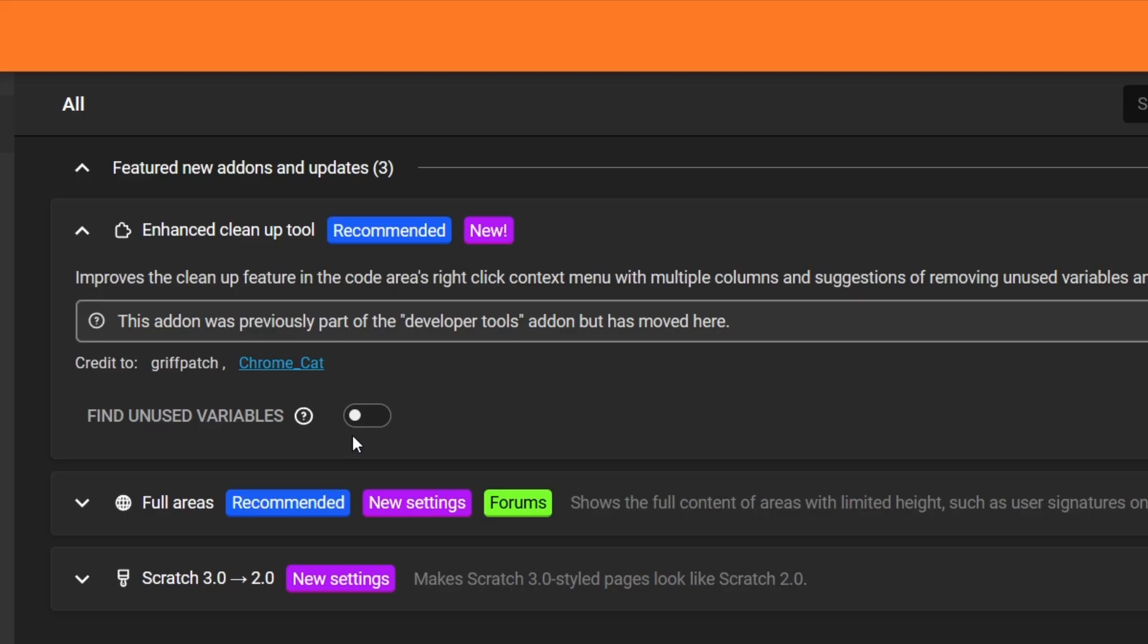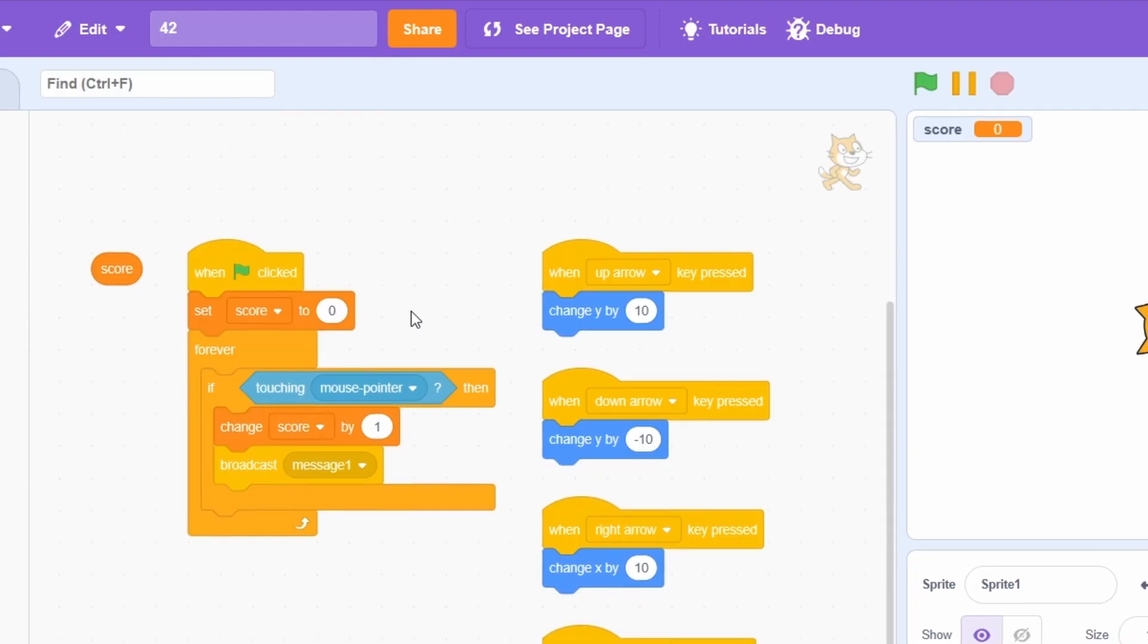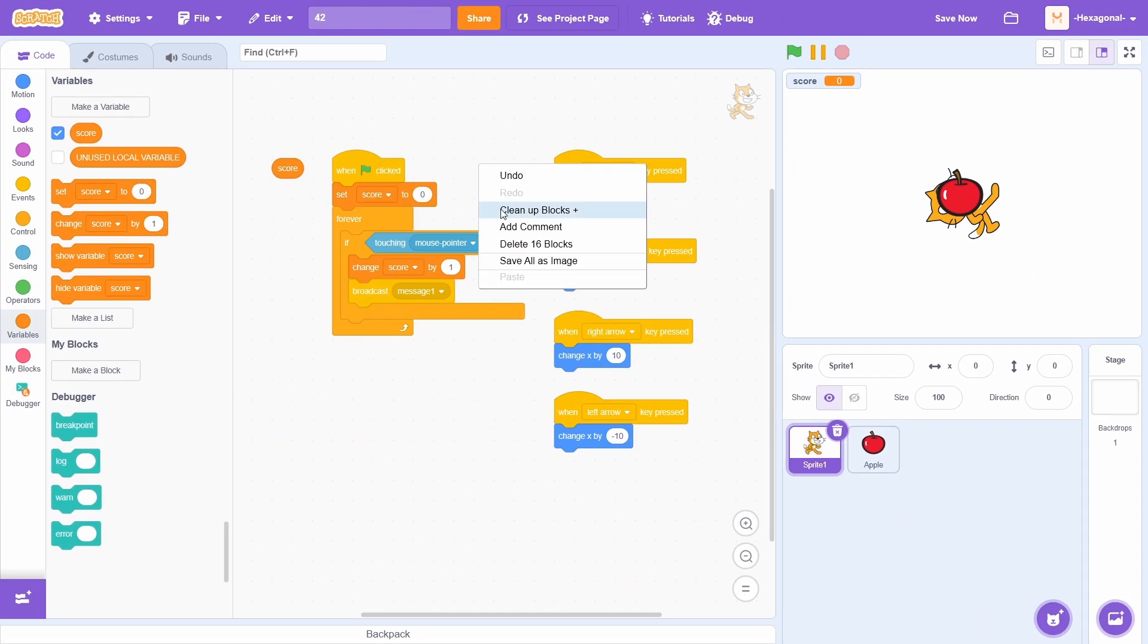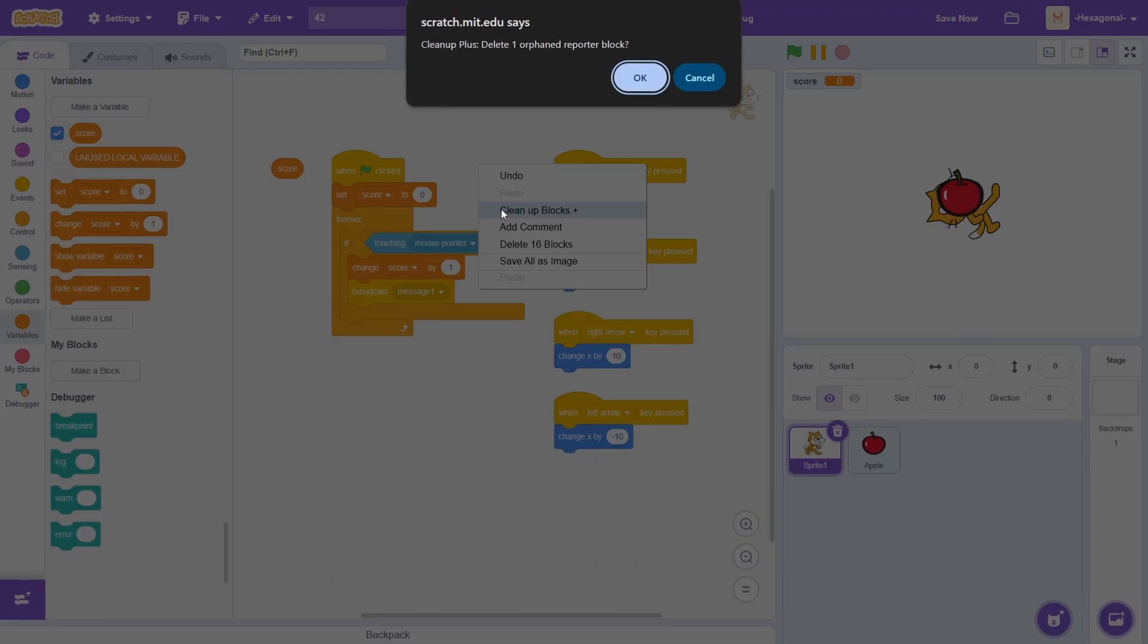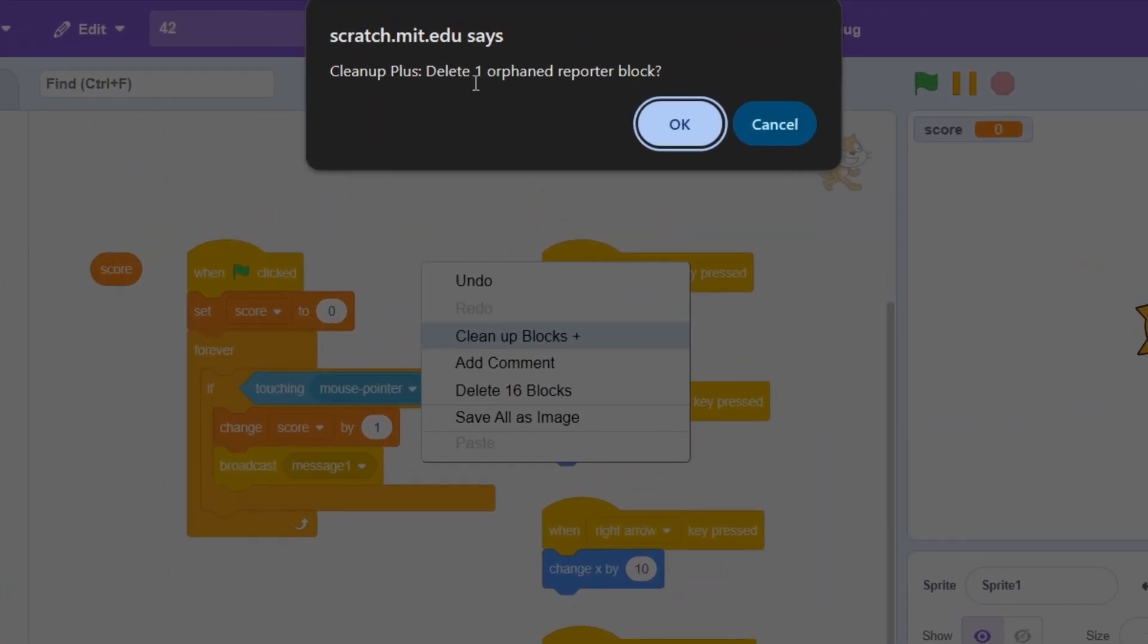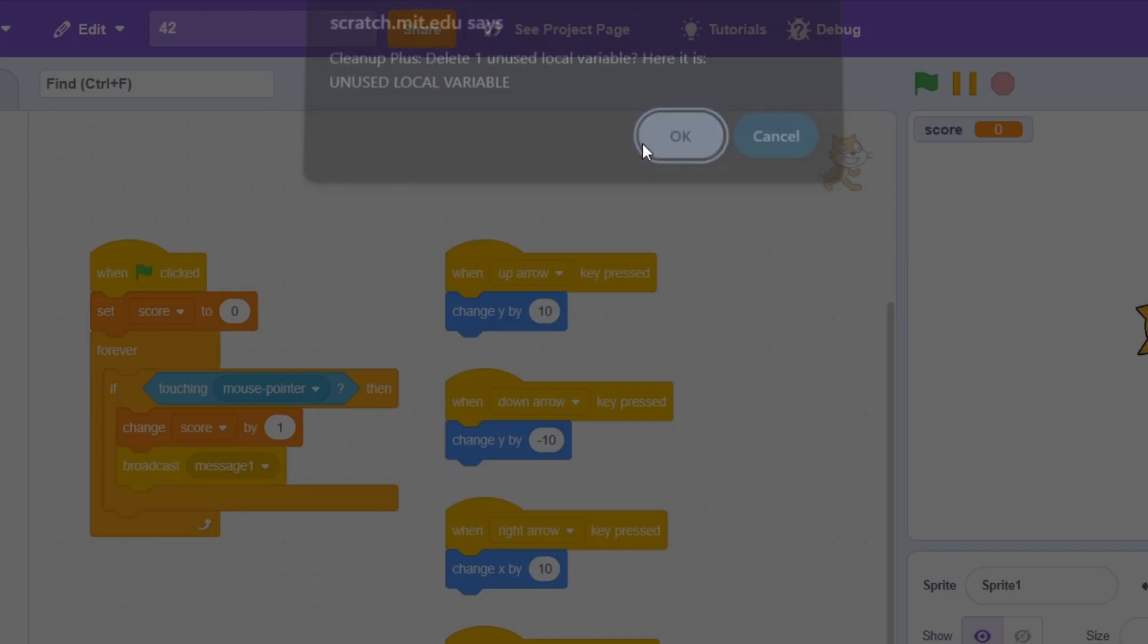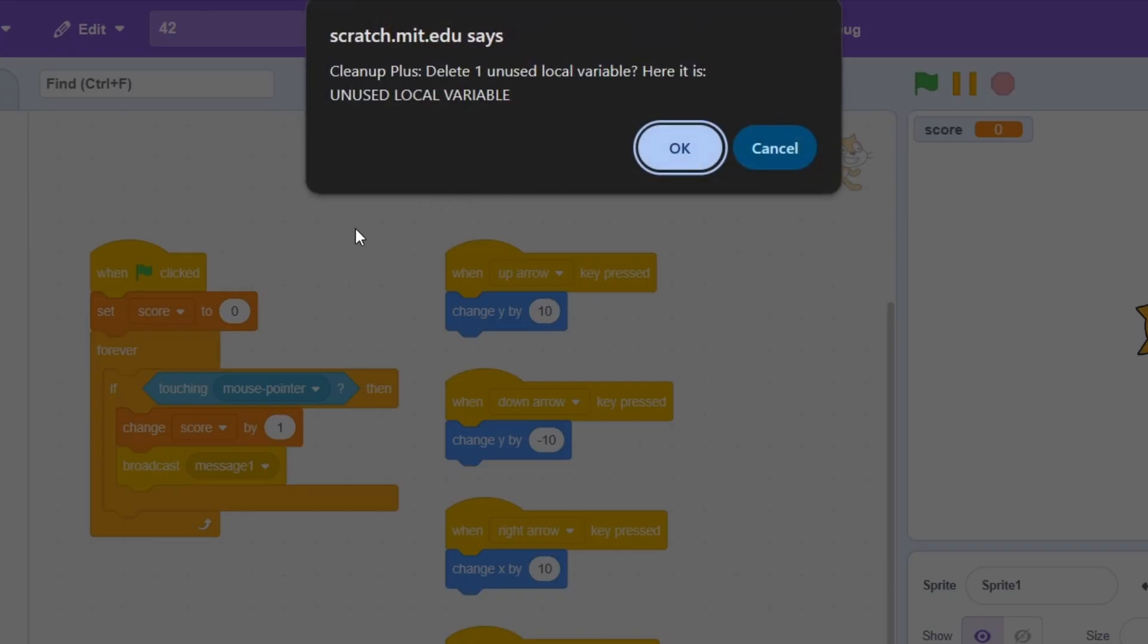It also has this toggleable option now. It always used to be on, so you couldn't turn it off. What this basically lets you do is, whenever you clean up, it'll detect if you have an orphaned reporter block, like this over here, and it'll let you delete it.